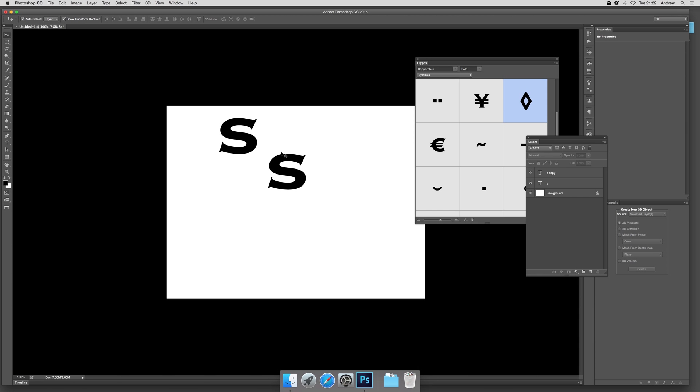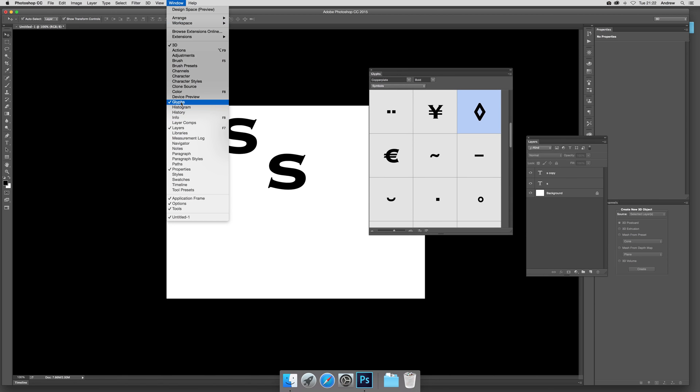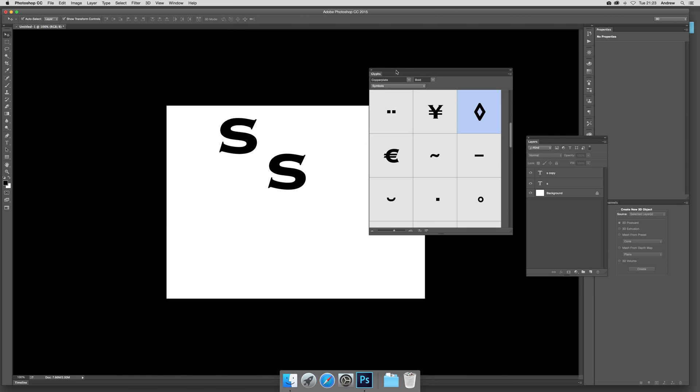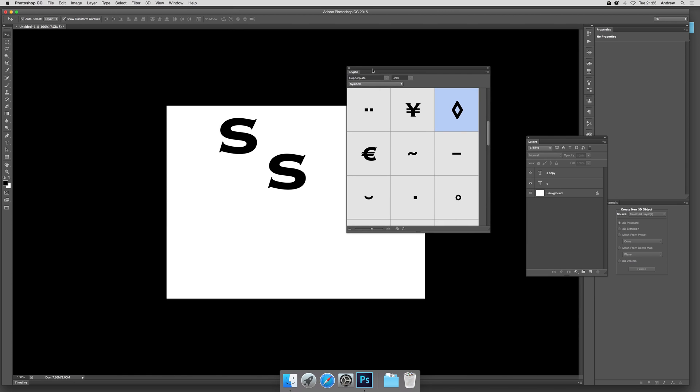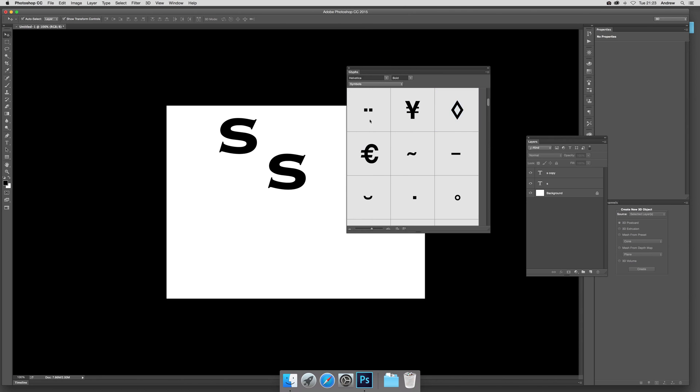The panel is available via Window > Glyphs. Here's the panel with a few options where you can change settings. You can quickly go through the various fonts.